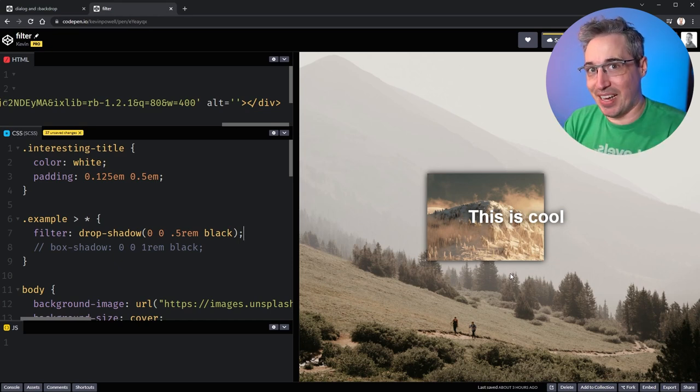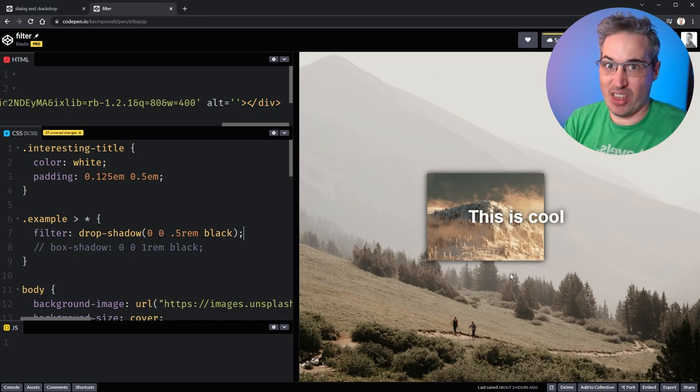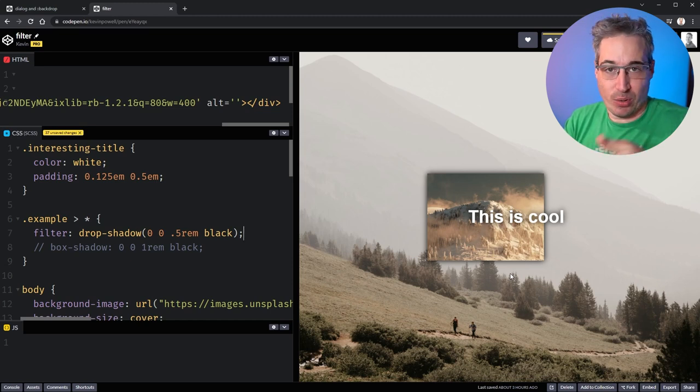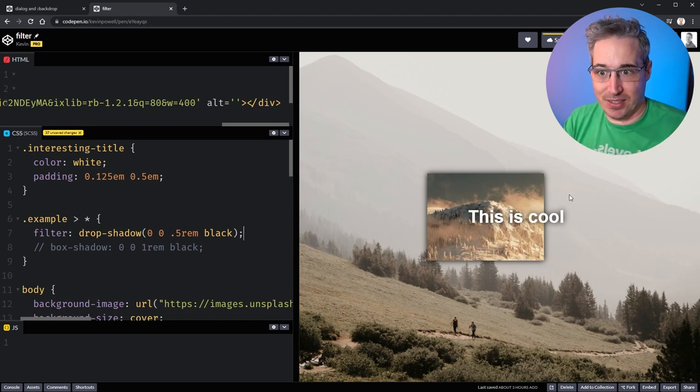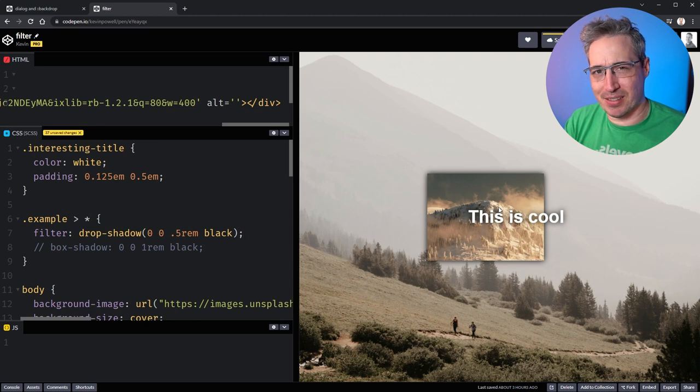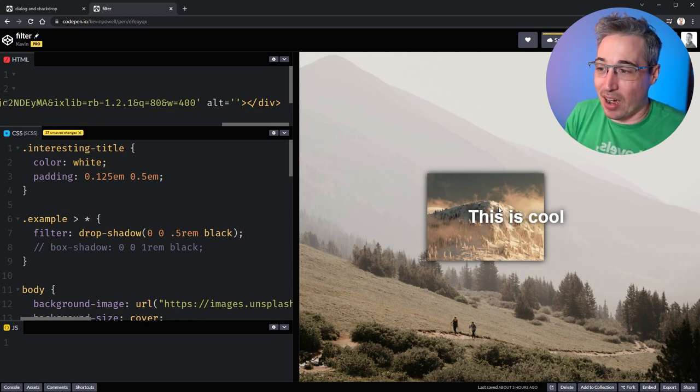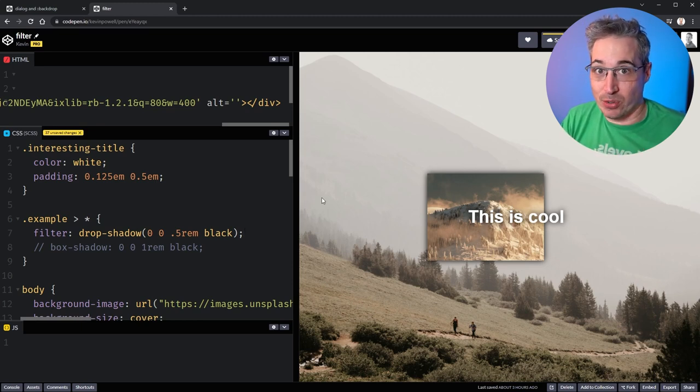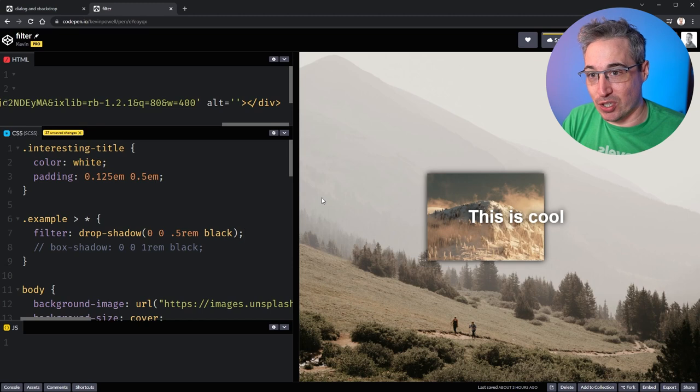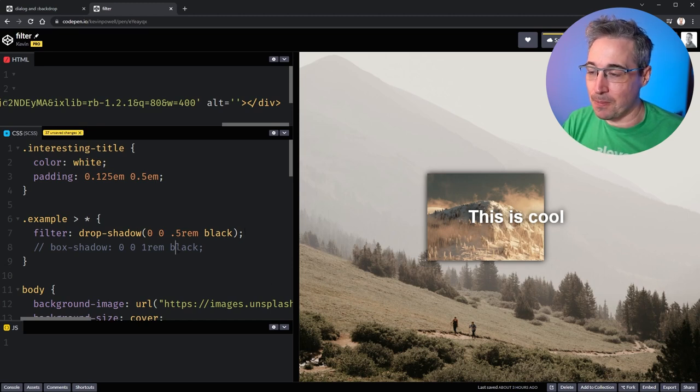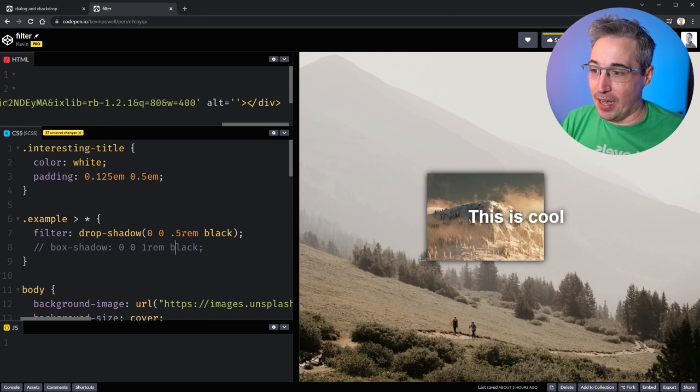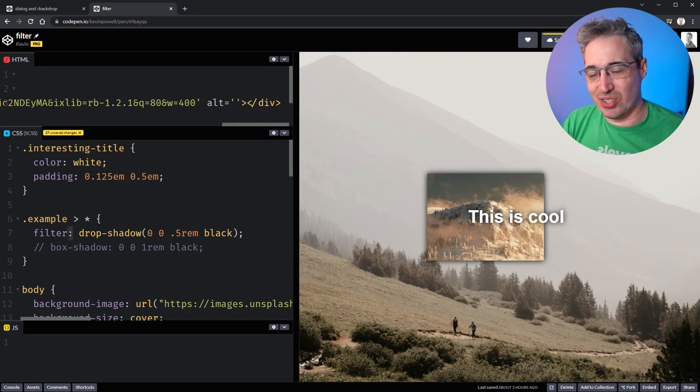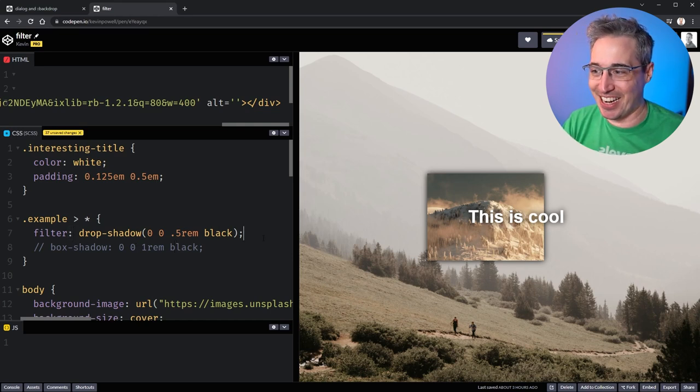Including, you know, if this had some a PNG with some transparency or other things like that, you could bring in your shadows on those elements, which is kind of interesting. Now off the top I did also mention that there's other stuff that you can do with filter, and there's a whole bunch of weird things that we can actually do with it.